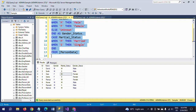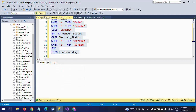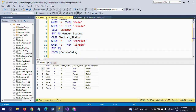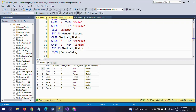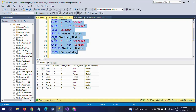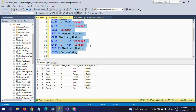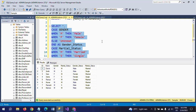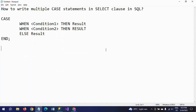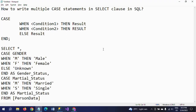I give it the alias marital_status, then select the whole query and execute it. In the first CASE I put an ELSE 'Unknown', but in the second CASE I ended it directly without an ELSE. This is how you write multiple CASE statements — just add a comma and start with the next CASE.